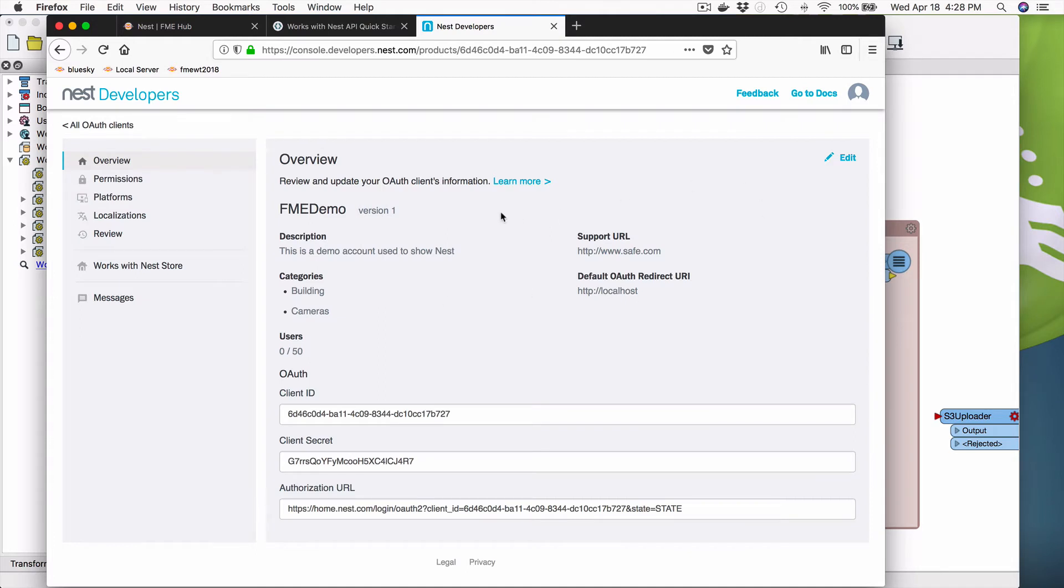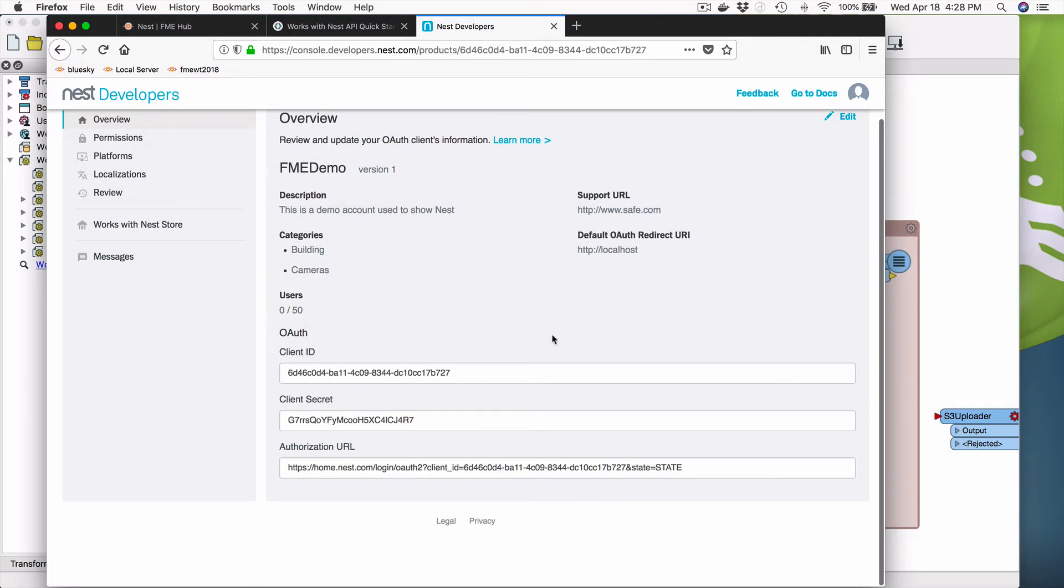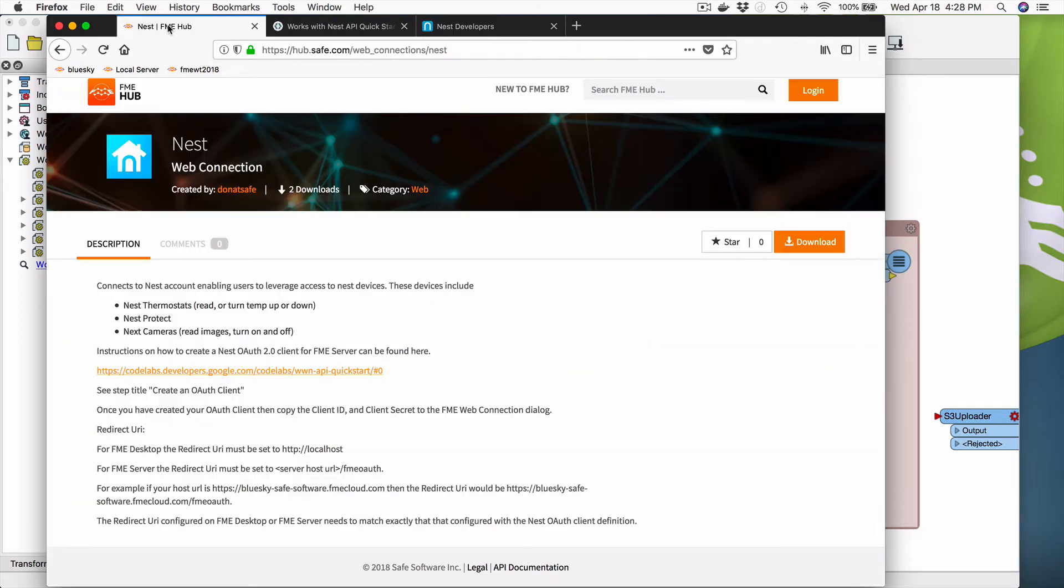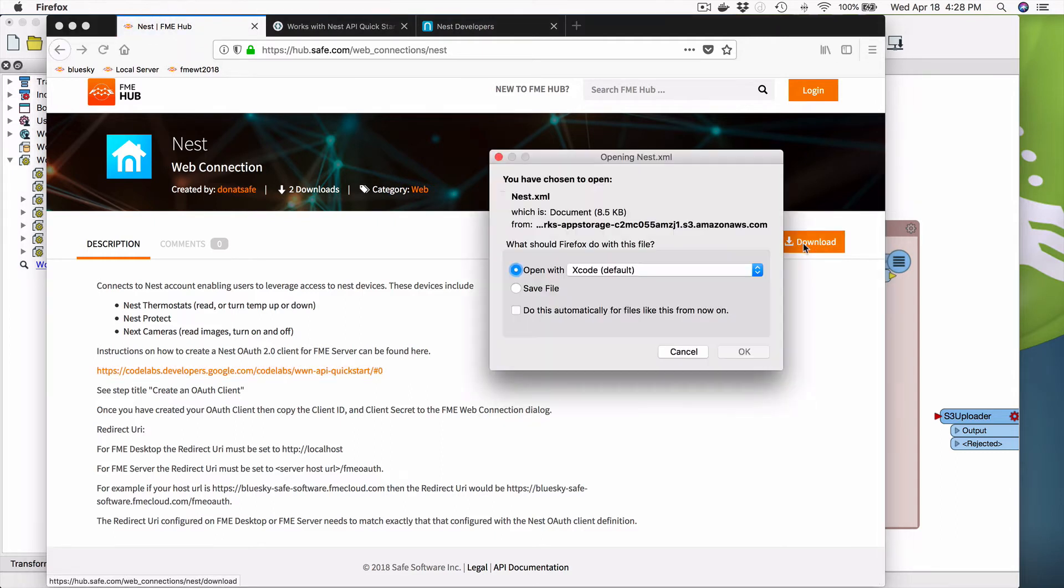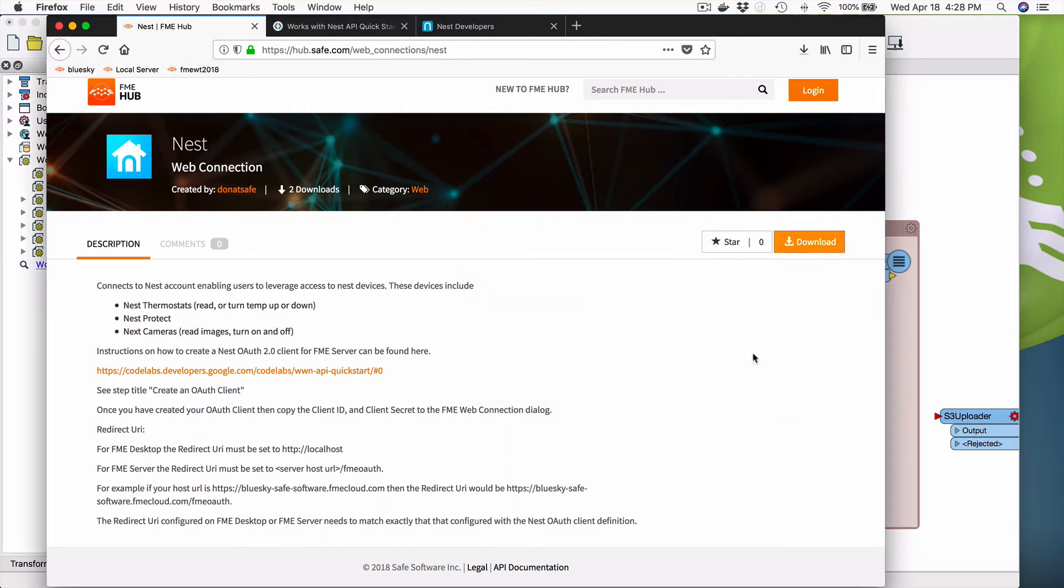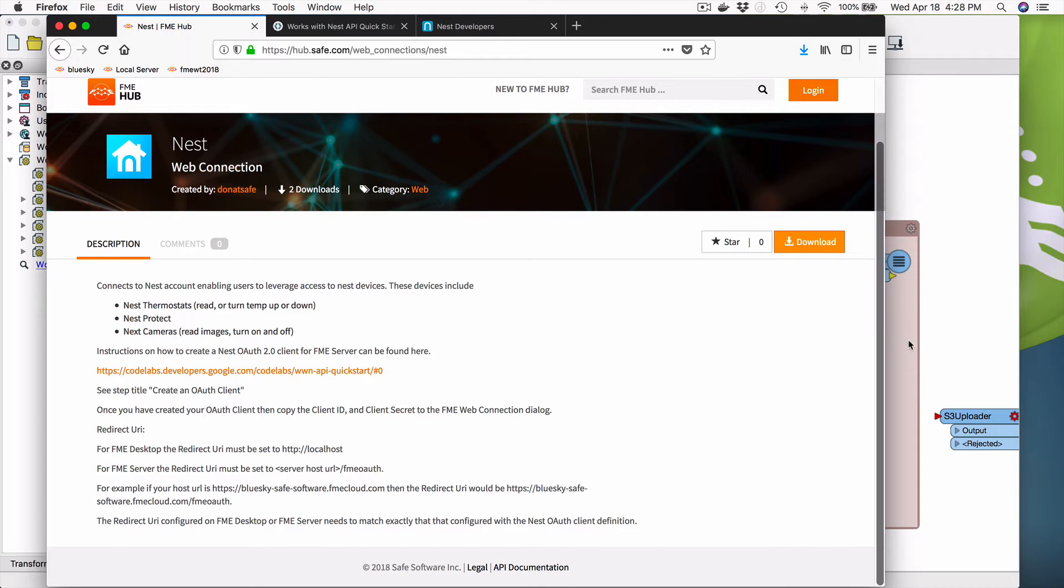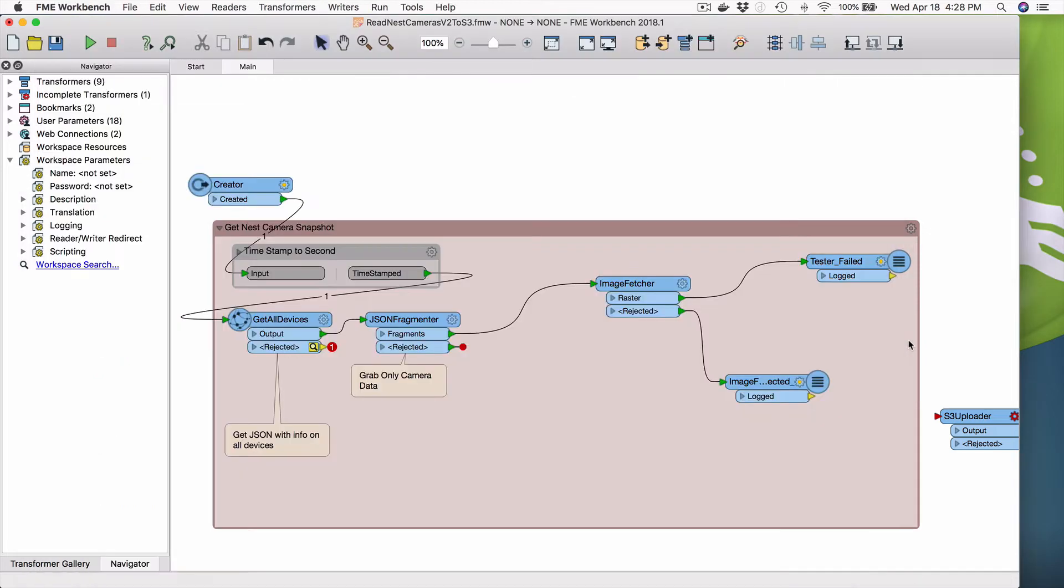So now I go to FME hub. And what you would do is you would download it here. So you'd simply download it here and you would save it. You'll save the file to your downloads page, say, which we did.